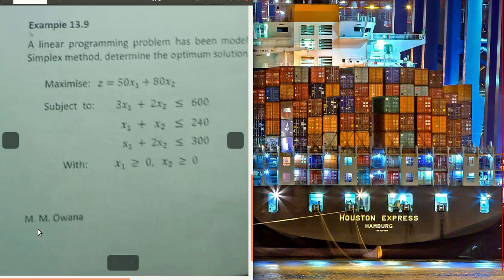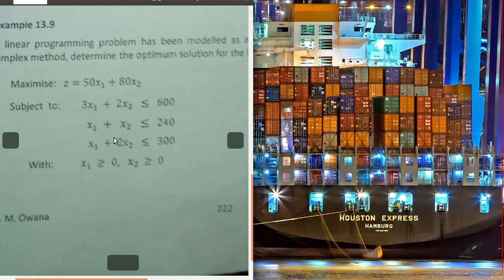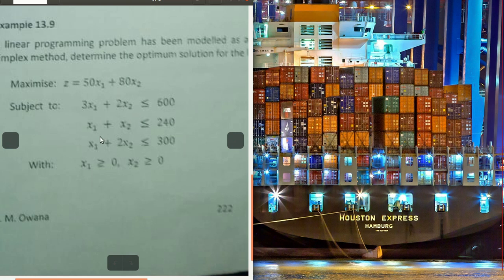This is a picture I took from my lecturer in campus, Mr. Owana. He taught me this in my second year. So x1 and x2 are products — in our case maybe cereals and beans. Just think of any product you are supplying: computers, laptops, phones — maybe you work for a company that produces those things.